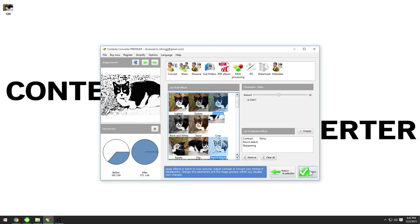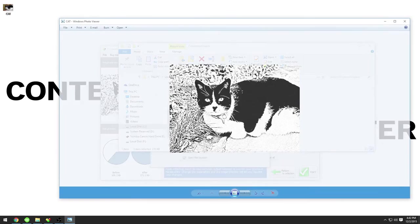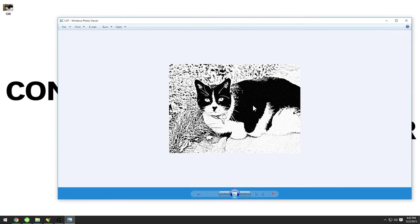Now click start to begin turning your photos into pencil or ink drawings. Thanks for watching.